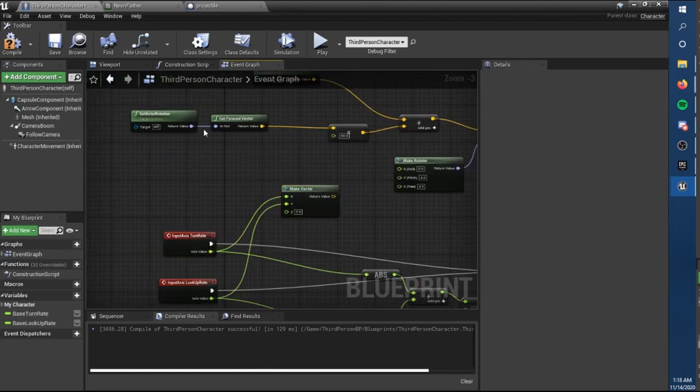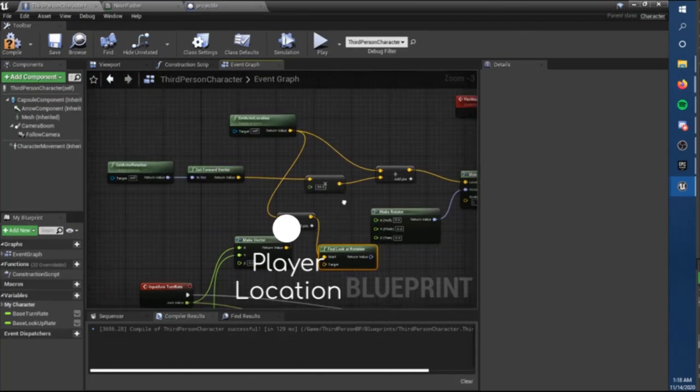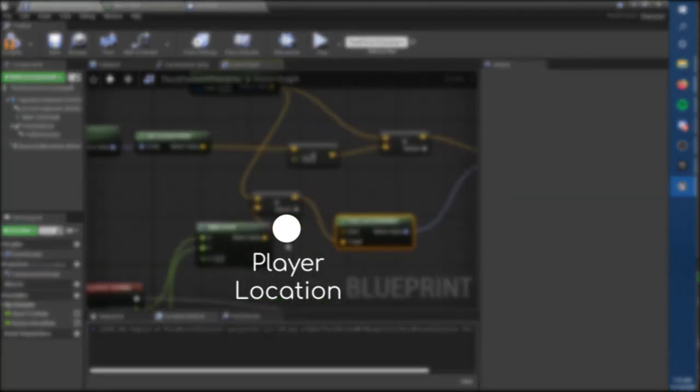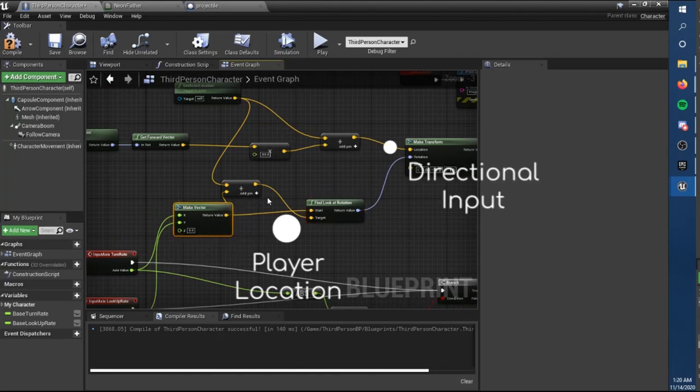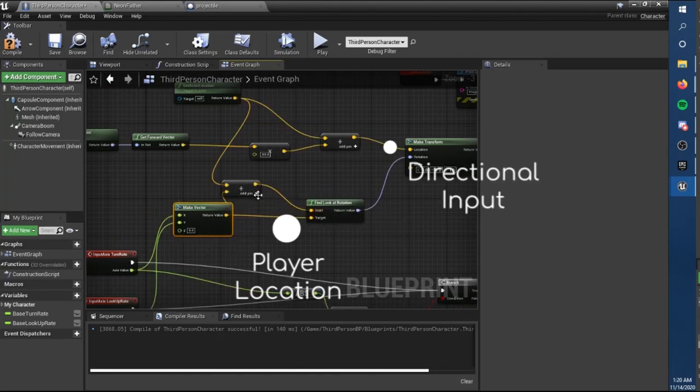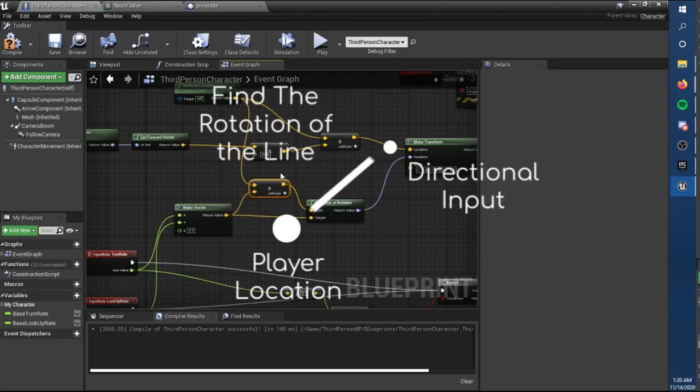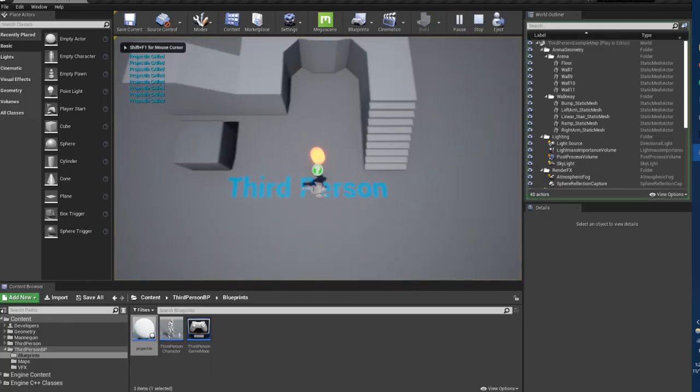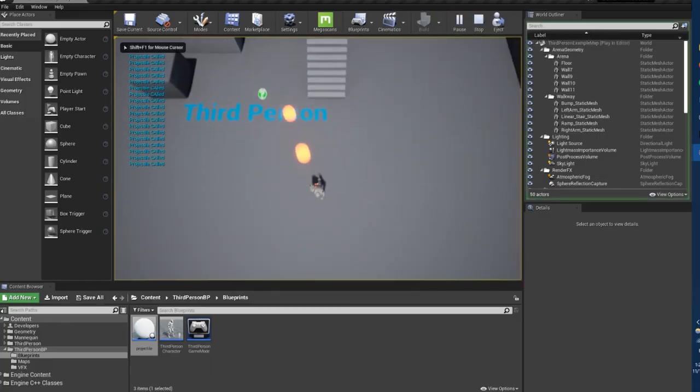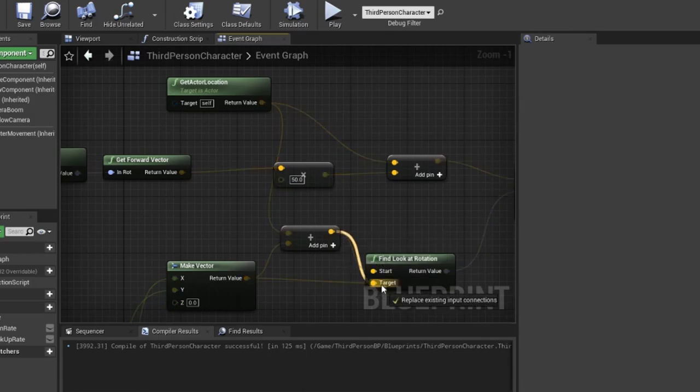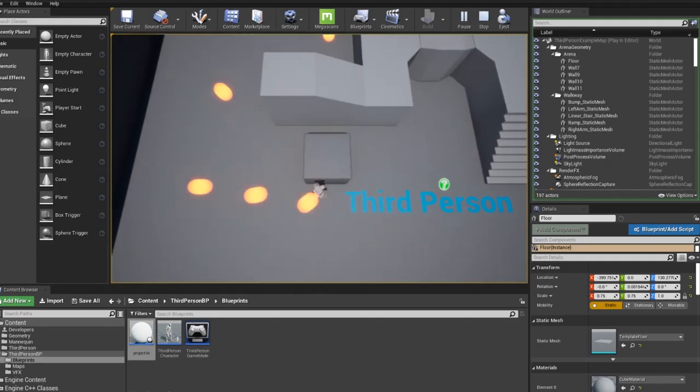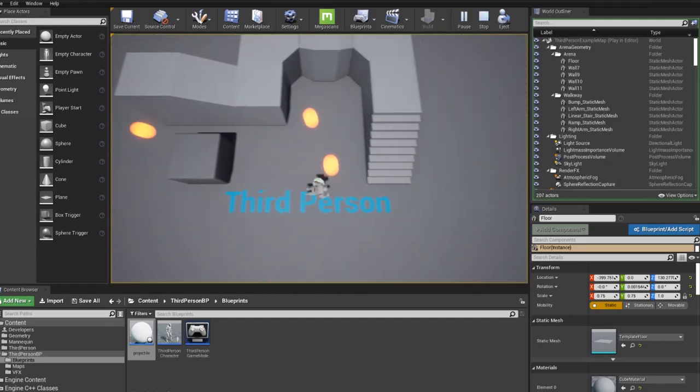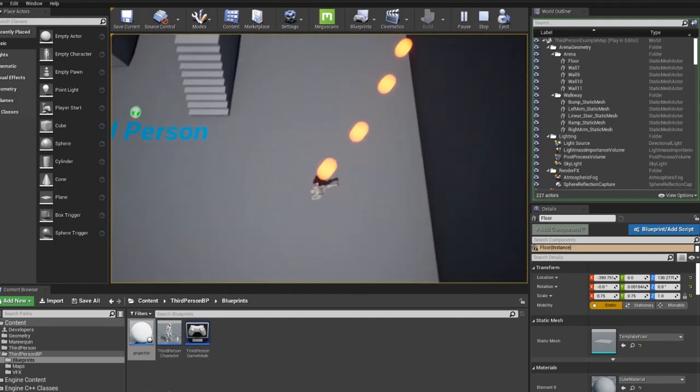Now to make the bullets fire in the correct direction, we'll take the player rotation, add it to the vector of the input direction to find a point and a radius around the player. Next, we'll find the rotation between the two points and tweak it a bit. And there we go. Perfect. I got it on my first try.